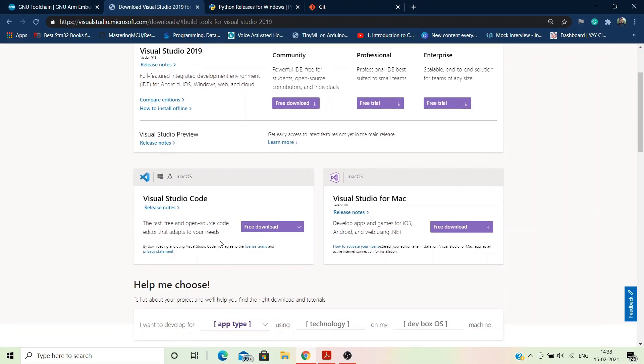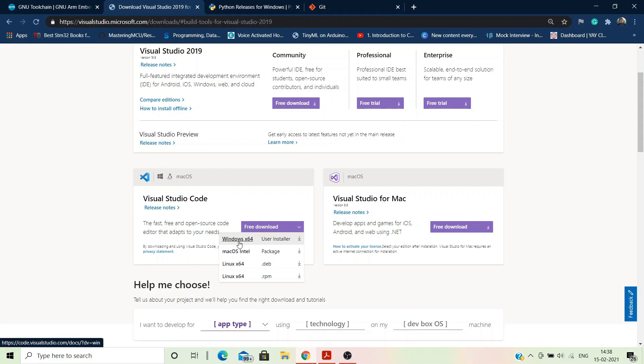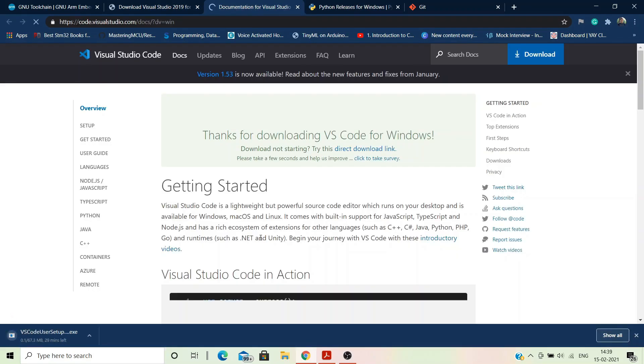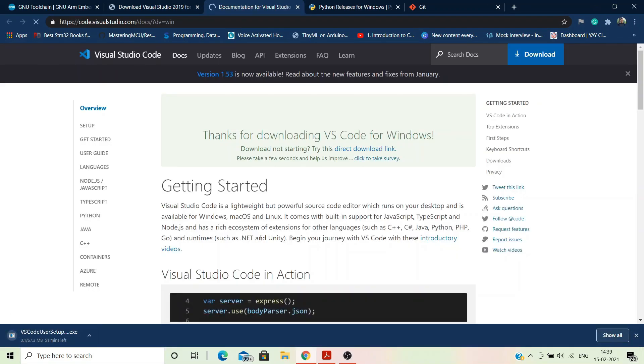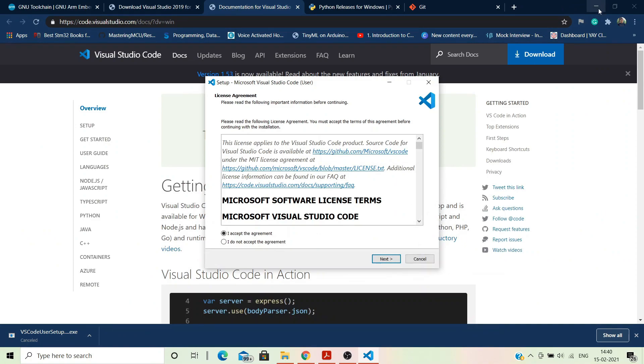There itself we can find Visual Studio Code. I have already installed it, but if you want to download the Windows 64-bit version and the installer looks something like this. It is quite simple, you won't have any trouble installing it.